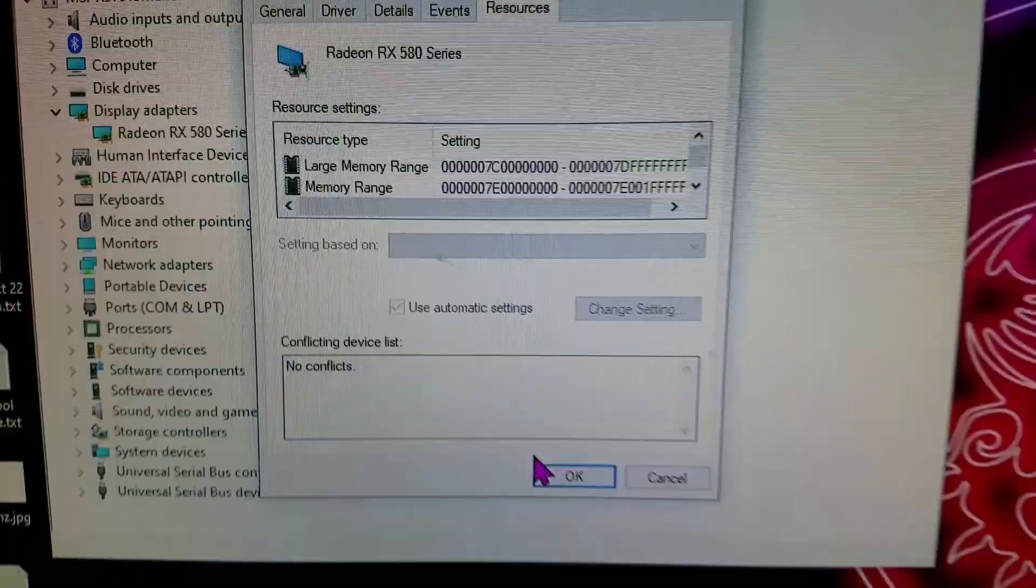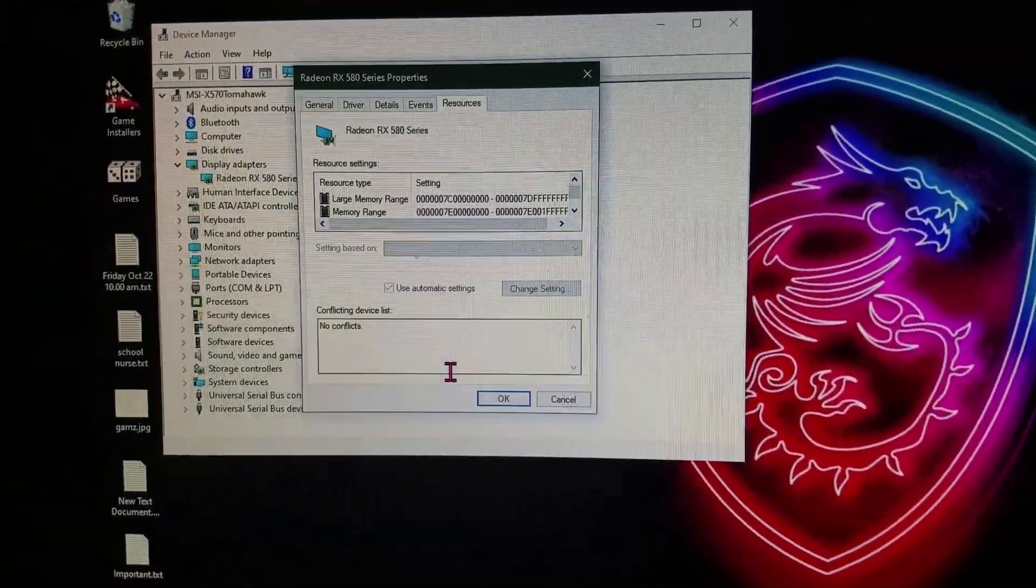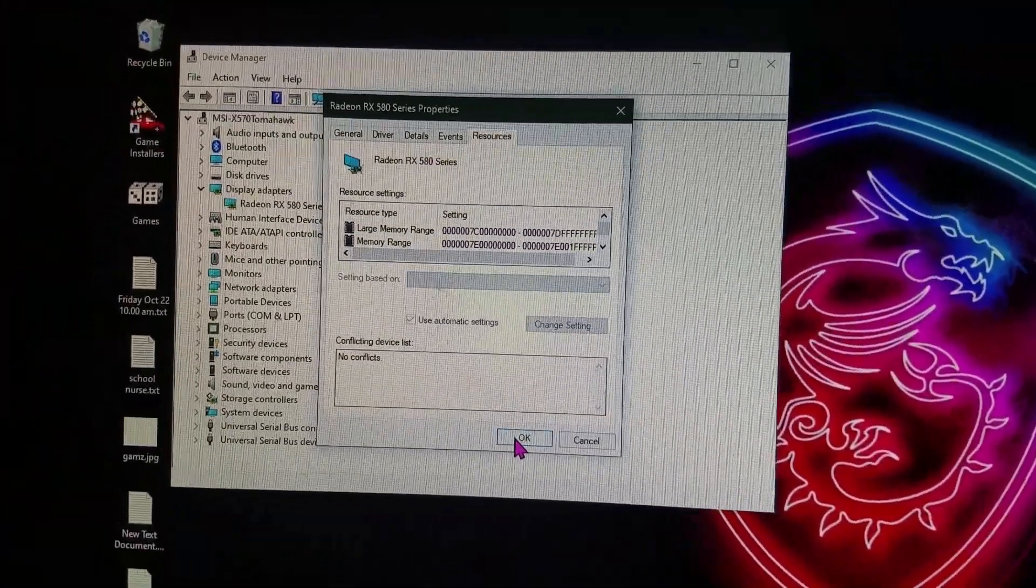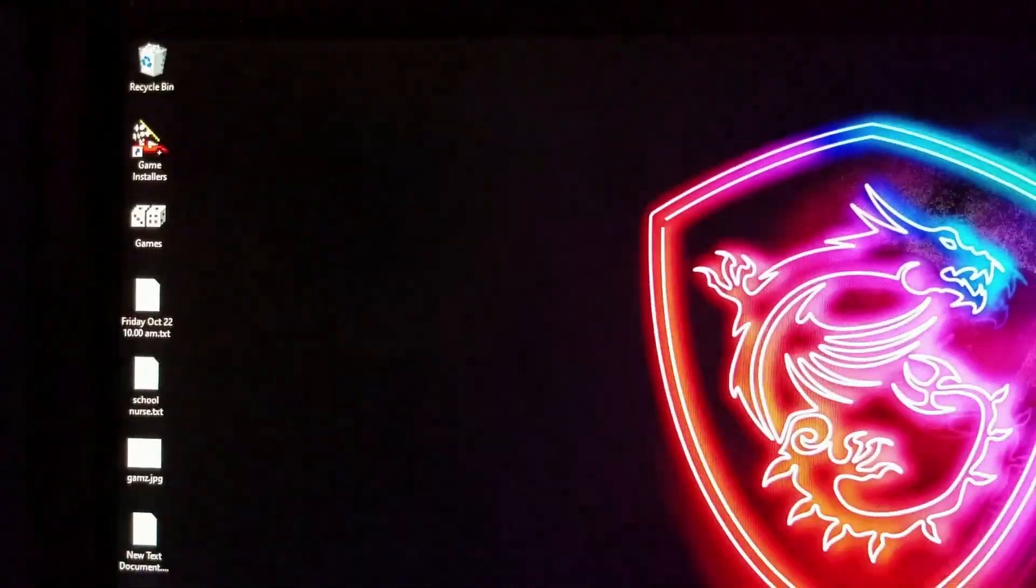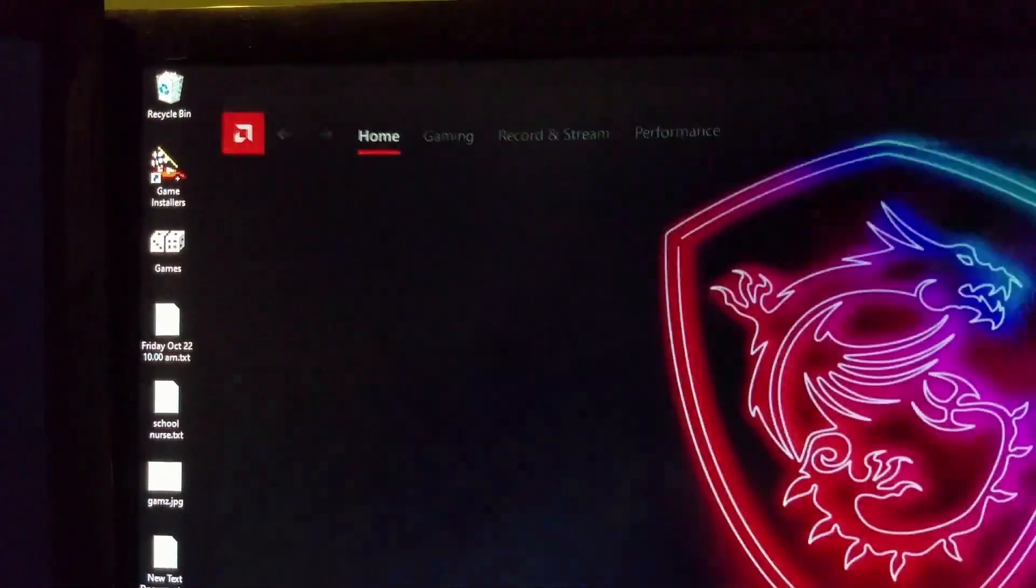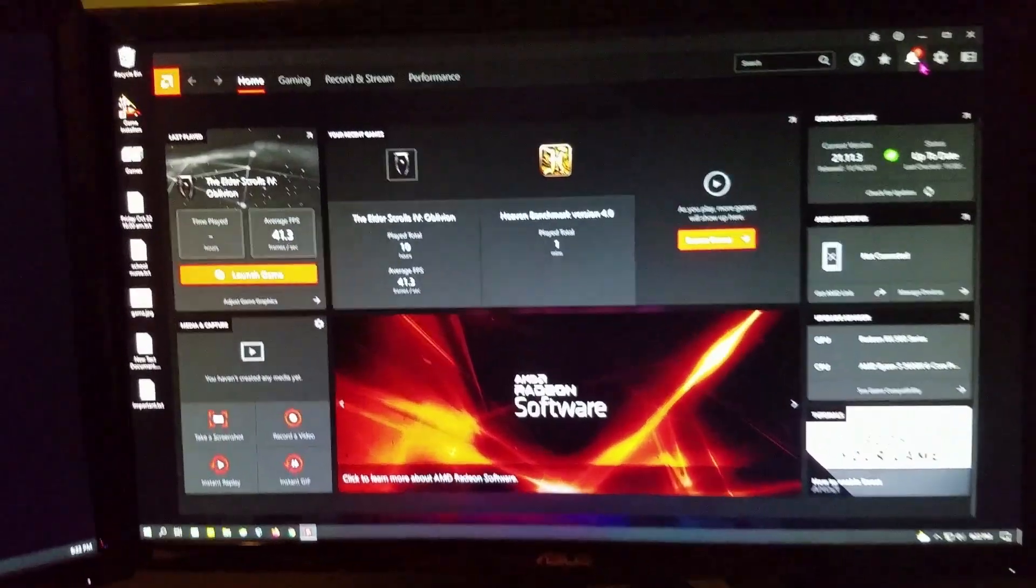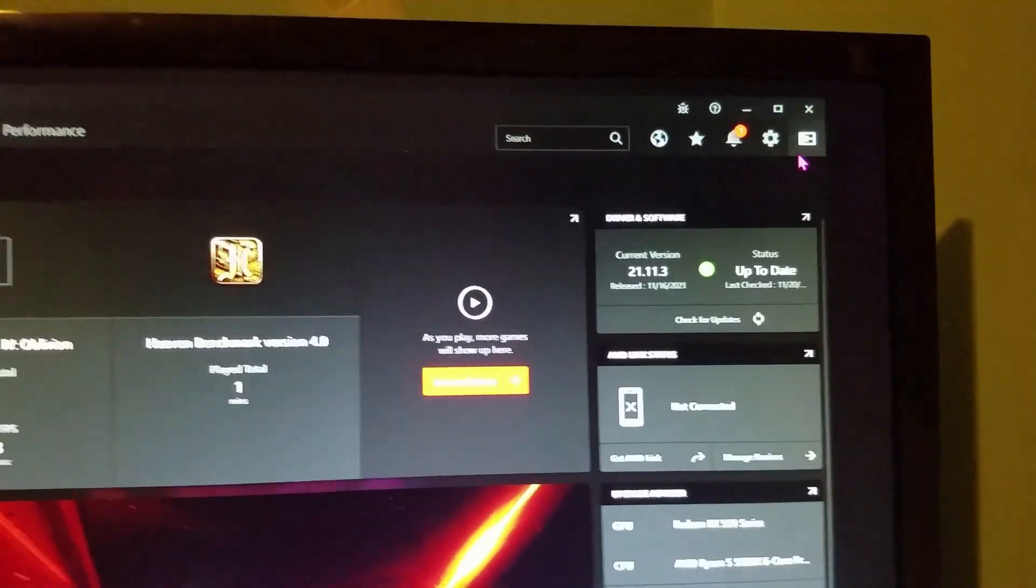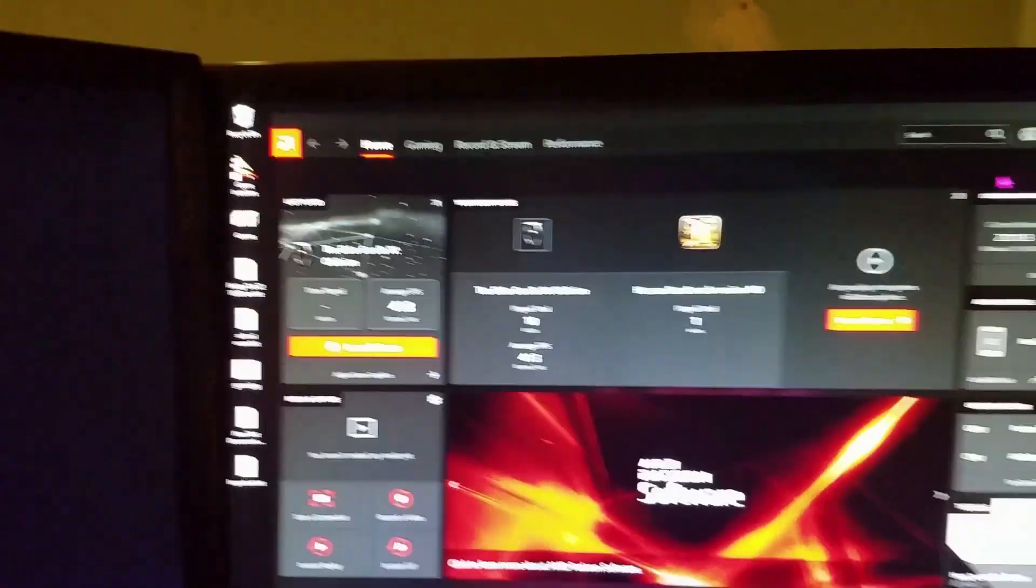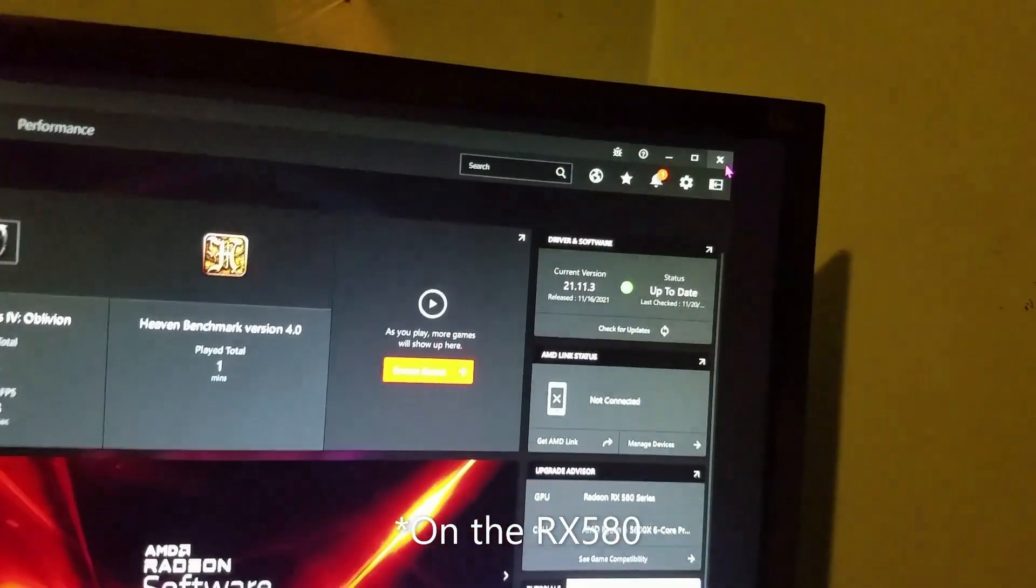Thing is, if you're using an RX 580, and you go to look at your driver software, this software here, this one doesn't show you that it's activated when you go and look at it. It's just the way that works. All right, thanks for watching. Bye.